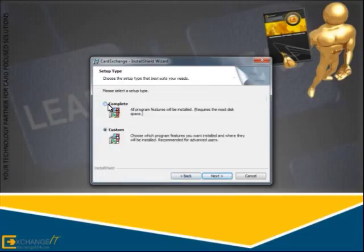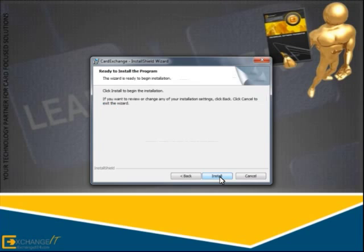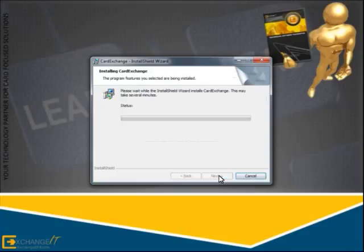We select Complete and we click Next to proceed. Now the installer has all the information it needs and is ready to install Card Exchange on your computer. Now click Install to proceed.